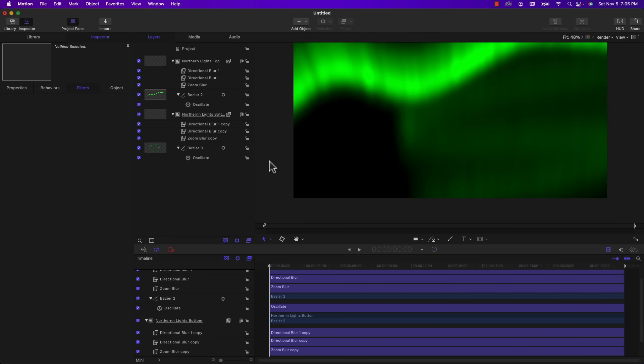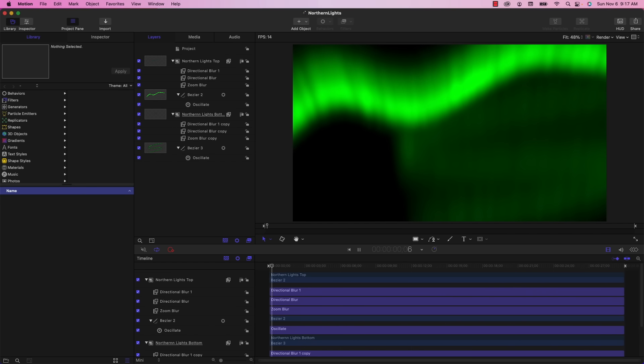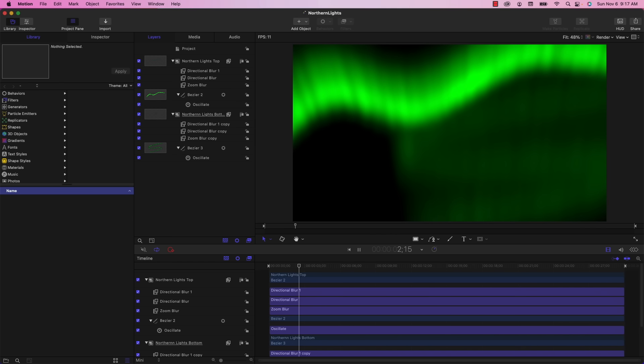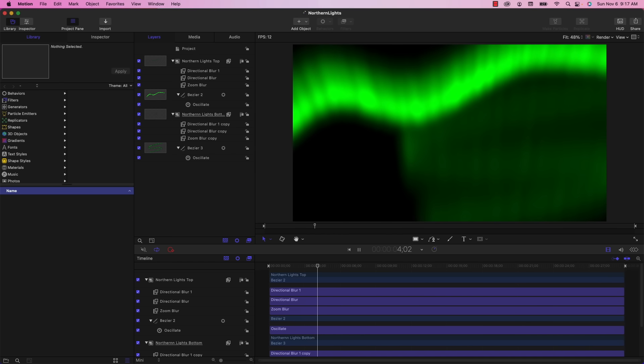So I'm going to deselect everything. And if I play this back, I think that looks pretty good. The movement is very subtle. And of course, it's very difficult to replicate the exact look of the Northern Lights. But what we have here is pretty recognizable. And as always, you can adjust any of these settings to modify the look and the behavior and the style.